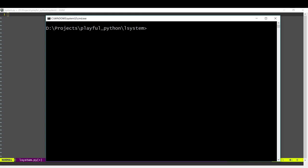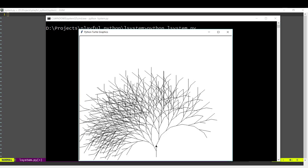Hi and welcome to Playful Python. In today's video, we're going to write an algorithm to generate trees. It turns out that many phenomena in the natural world can be described using algorithms. Here's one algorithm that replicates the structure of trees. It's called an L-system or Lindenmayer system, and we'll write code which implements this L-system.